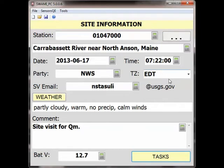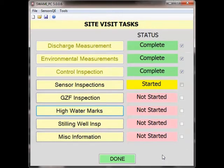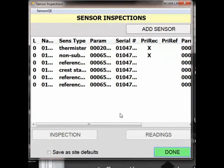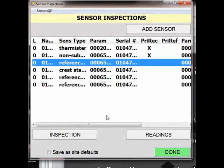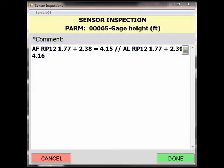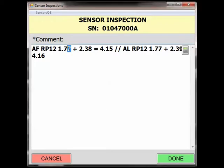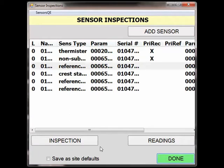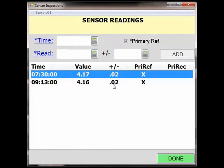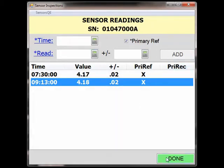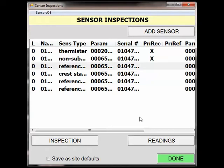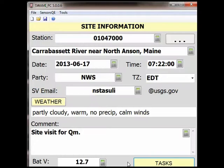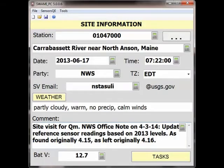Let's go to the site visit tasks section of SWAMI and select sensor inspections. Here we can select the reference sensor that needs editing and go to the inspection. We will then update the reference elevation and the math here, and go back to the sensor reading and correct that too. Now that the change has been made, we need to document it. We will go back to the main site visit comments and add our comment, noting who made the comment, when the comment was made, why changes were made, and what the original values were.